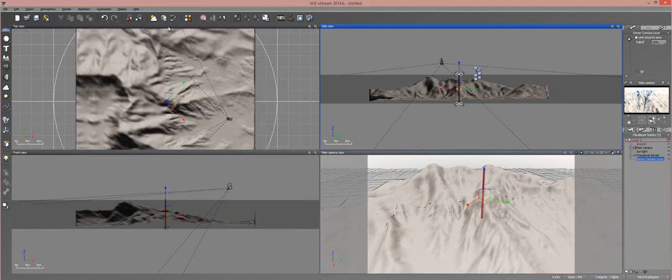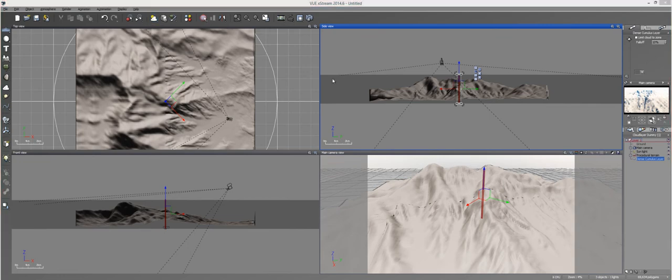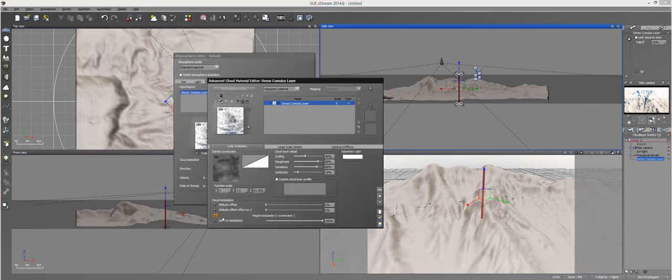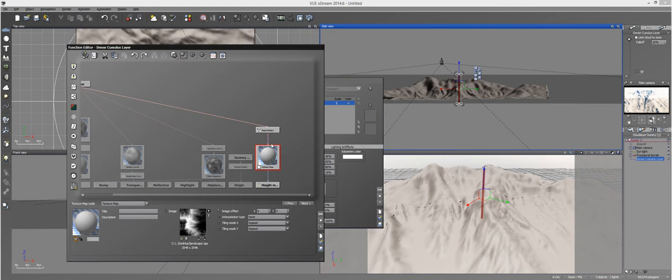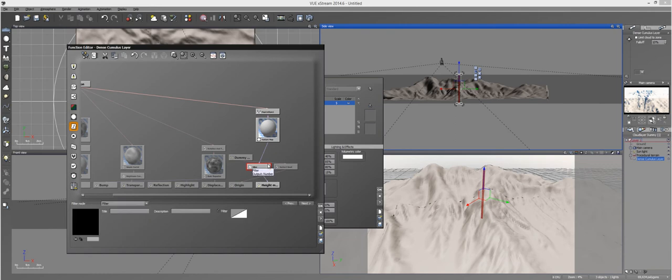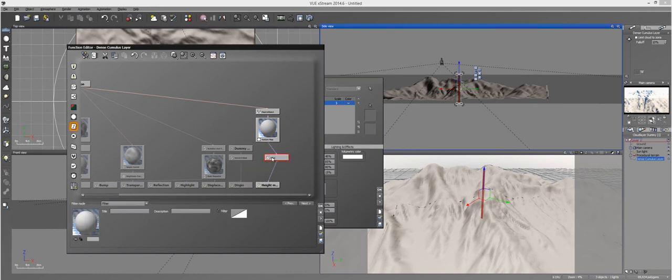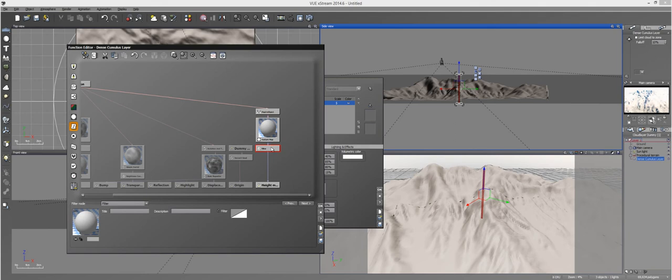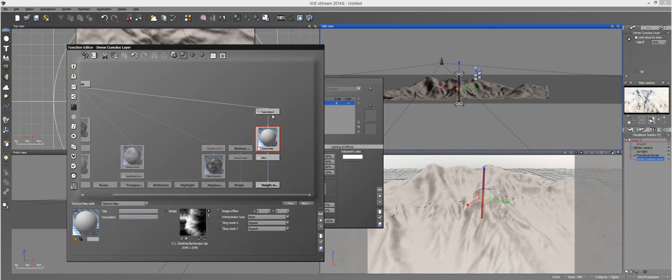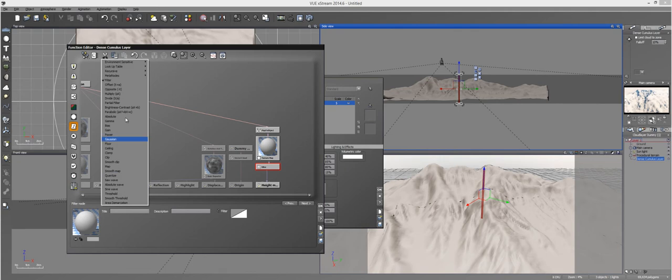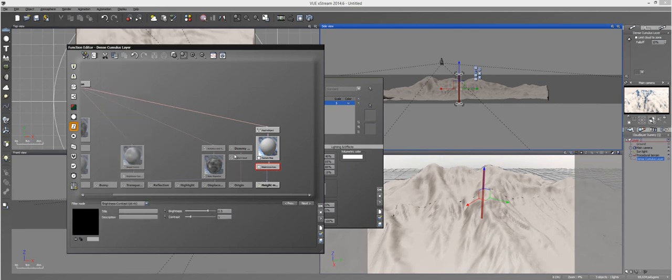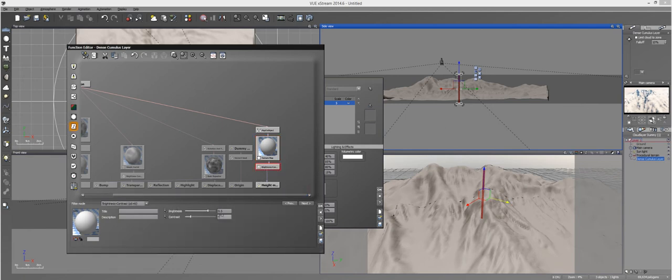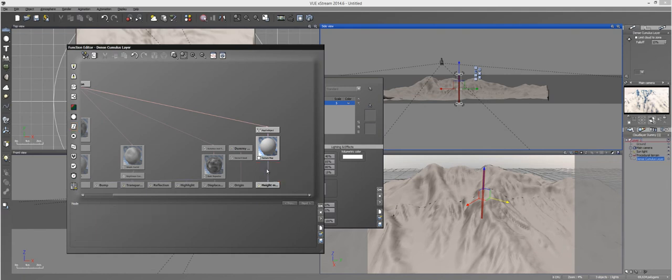But what we can do to make it a little bit different on the actual modulation is you can attach different nodes to this. One of them being a filter. You can attach different filters to these to get different looks. If you add a brightness and contrast node to this from the filter, you can further play around with the map where you can have it affect the top parts or the bottom parts of your terrain. Just play with the brightness and contrast node to get different looks.